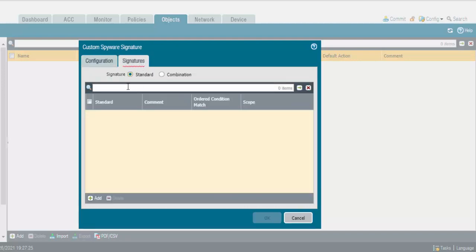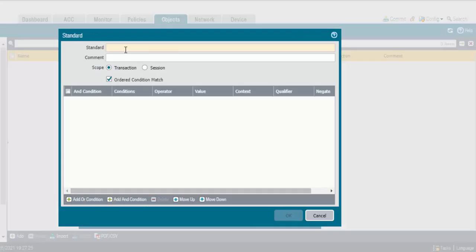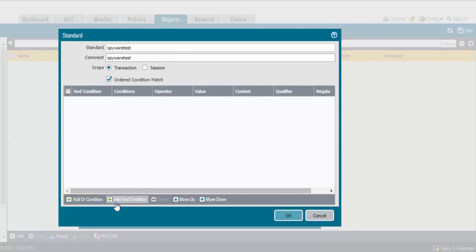When it comes to the Signature, we don't have any signature yet — click Add. It's a standard signature. Provide a name — 'spyware test'. When it comes to conditions, you can use Add OR Conditions or Add AND Conditions. With Add OR Conditions, if you have multiple options, it will check all those options and if any one matches, it will drop. With Add AND Conditions, it will check only one condition — if it matches, then it will drop. With OR conditions, suppose you have five conditions, it will check all five and if anything is found, it drops. I will add an OR condition here.